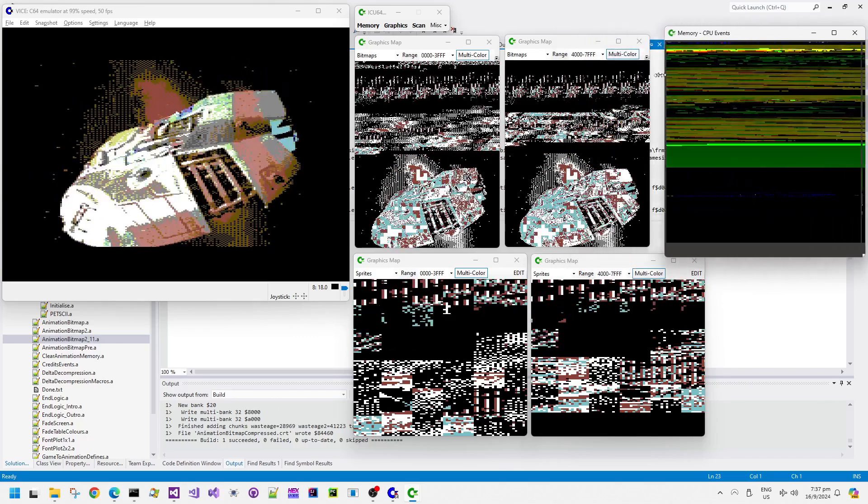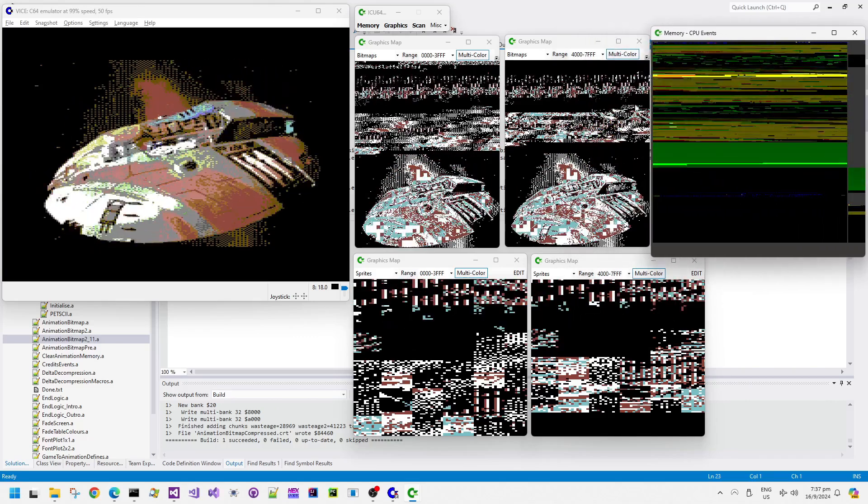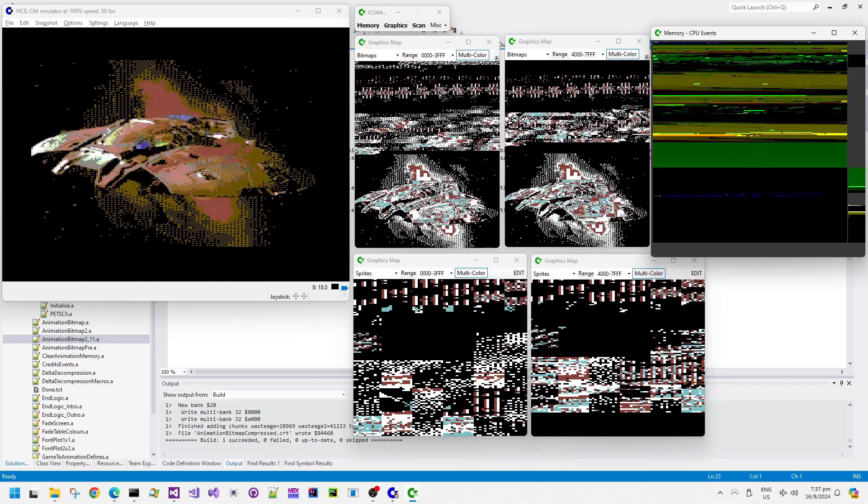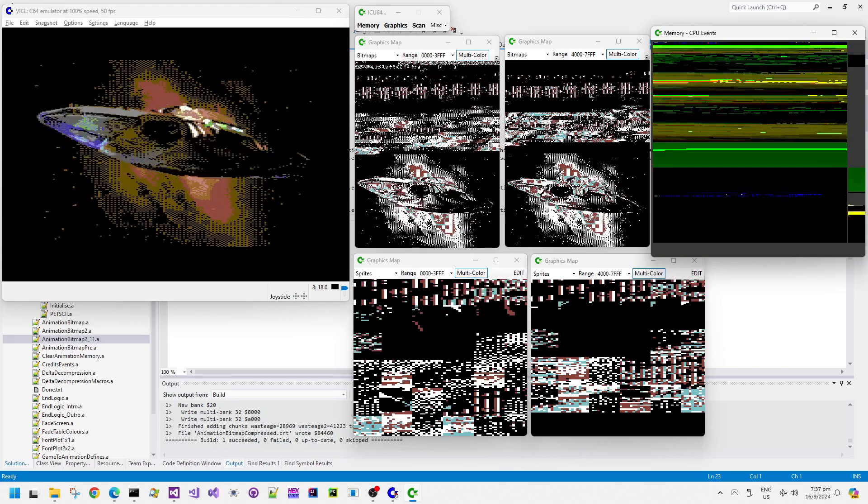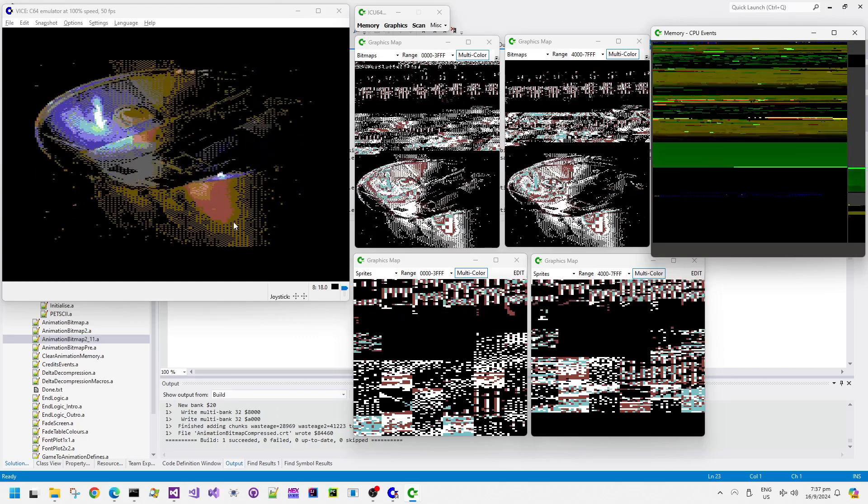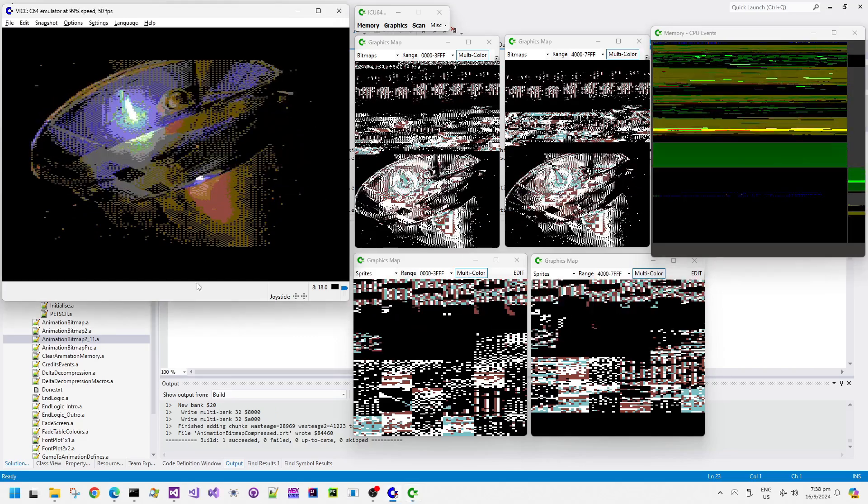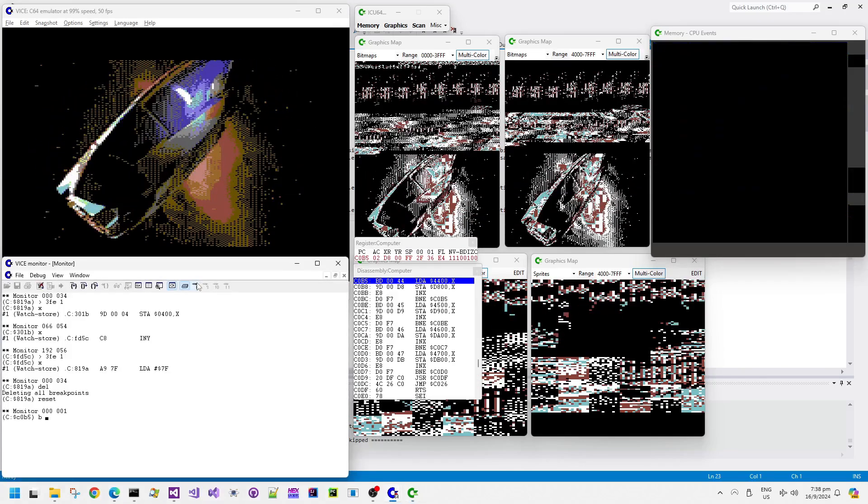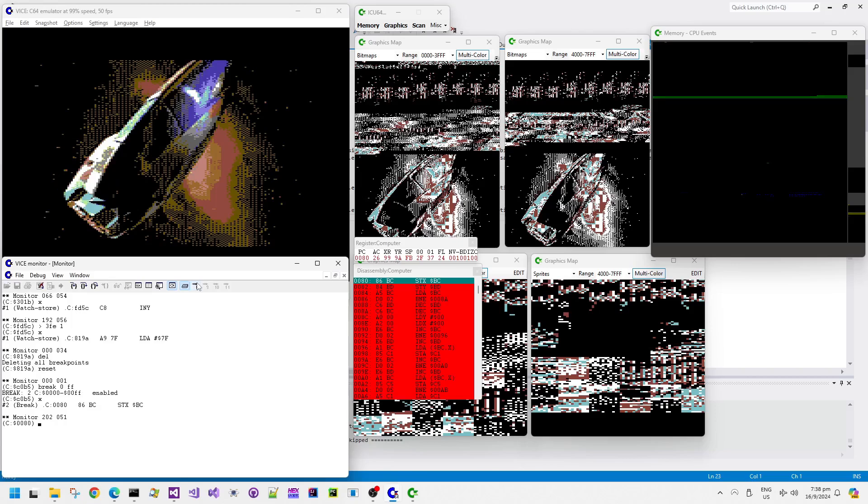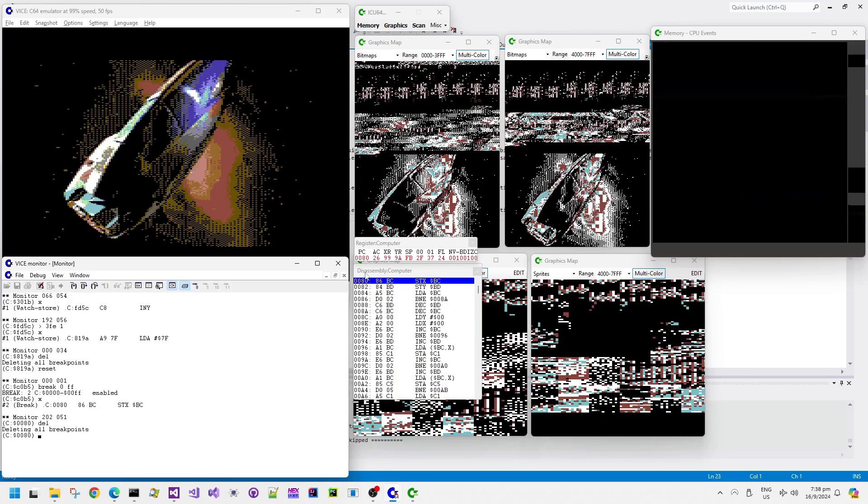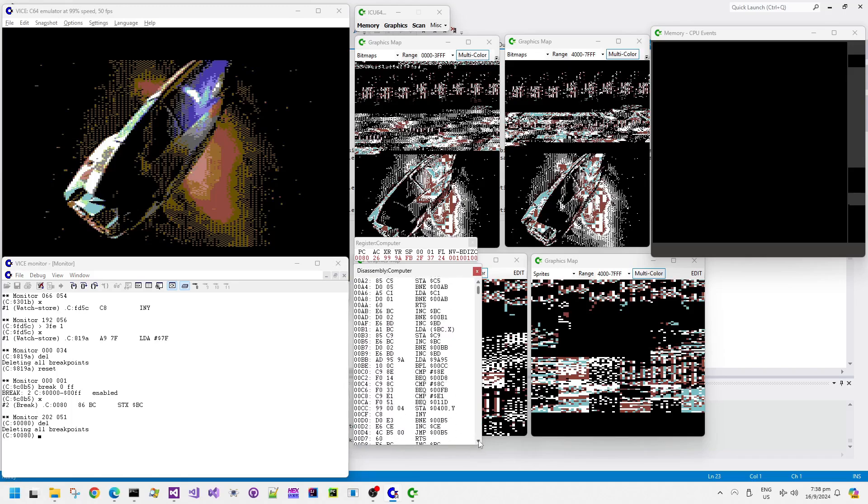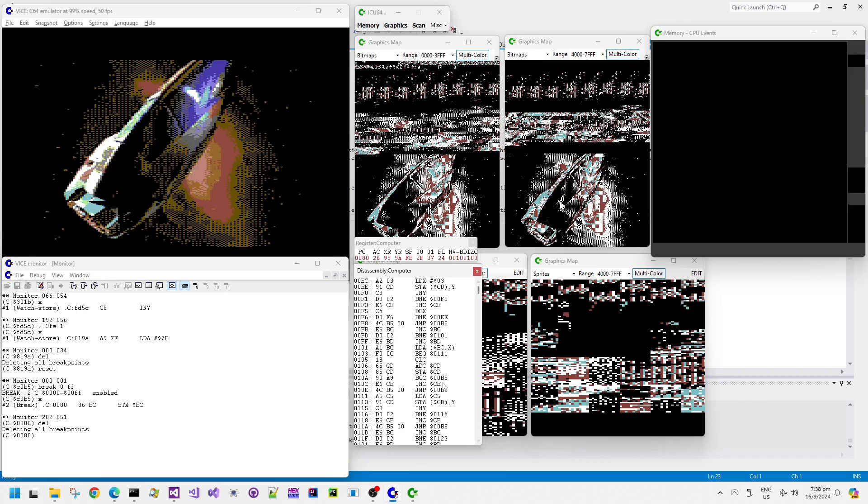Also, it was to squeeze the intro and the outro sequence into the available memory of the available cartridge data. If I put a breakpoint at the lower part of zero page, you can see that there's actually quite a lot of optimized code.